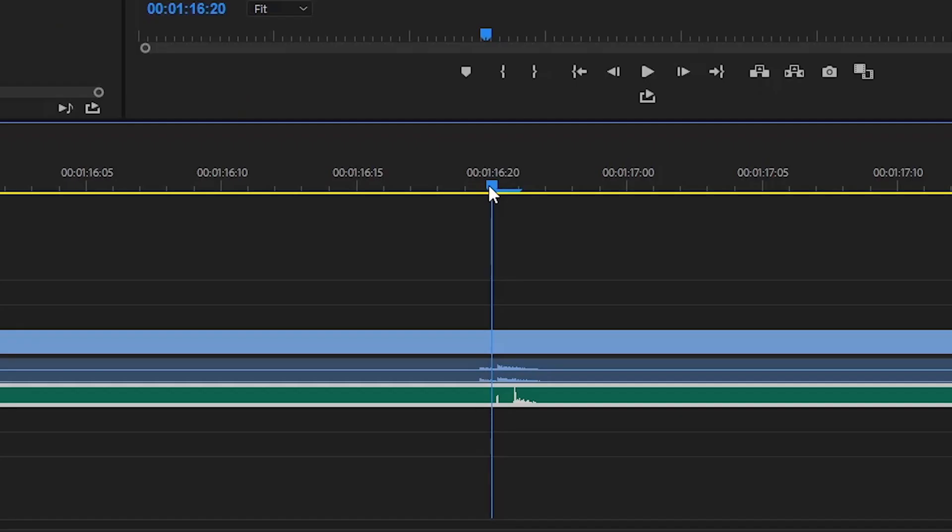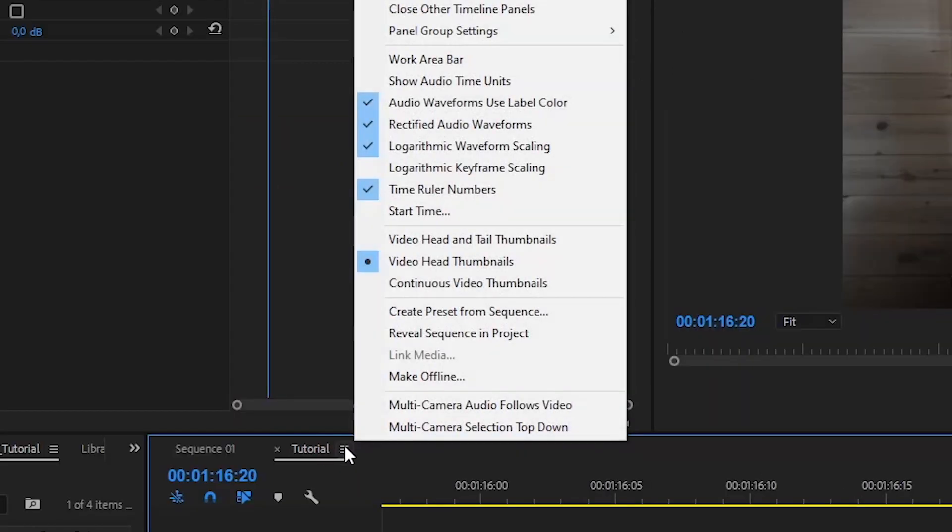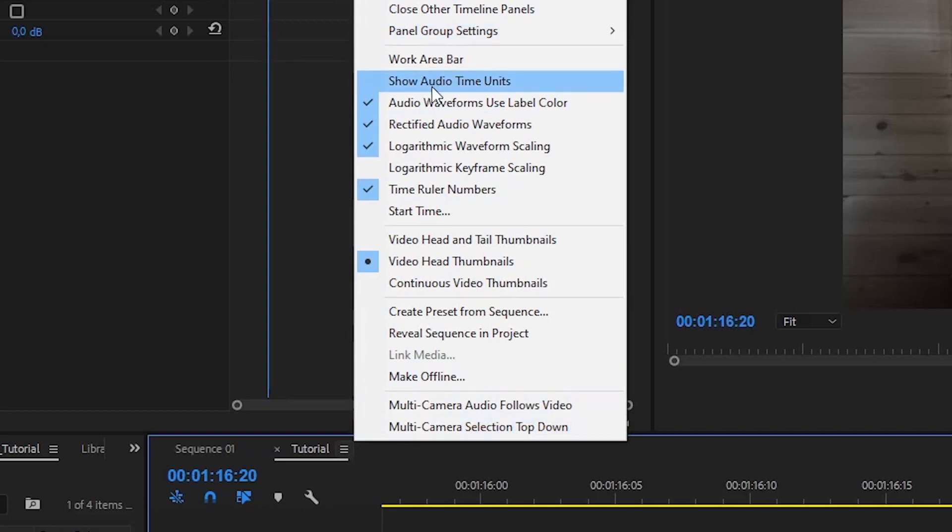If the timing is a bit off, it is because the audio waveform falls in between two frames. To solve this issue, click on the icon next to your sequence title and press Show Audio Time Units.